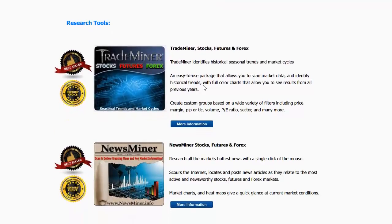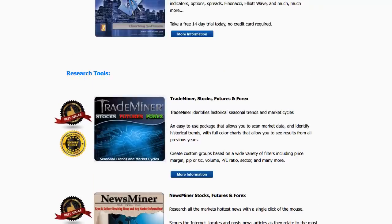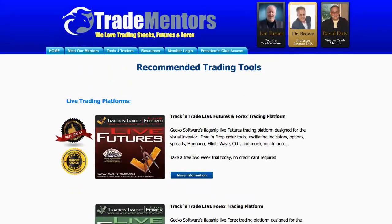Some research tools that we love are also listed there: Trade Miner for stocks, futures, and forex — this is a research tool that helps us identify the fundamental nature of markets. Then there's News Miner, which scours the internet for current news on any given stock, future, or forex and ranks which markets are in play. If you want information about the tools we use here at Trade Mentors, come to www.tradementors.com and click on the Tools for Traders button.